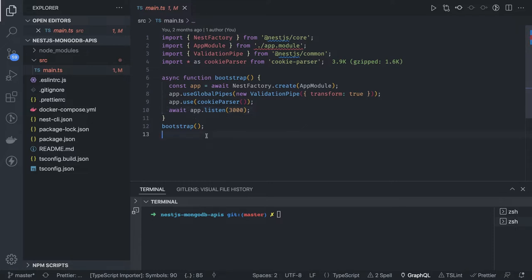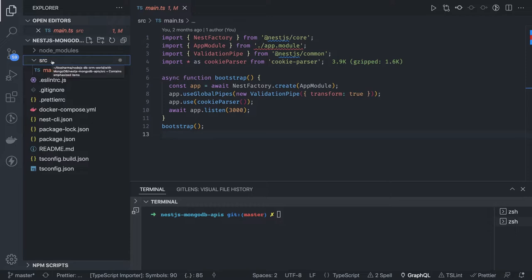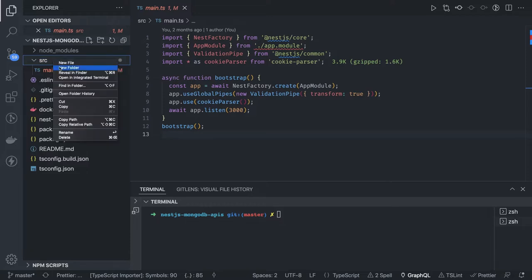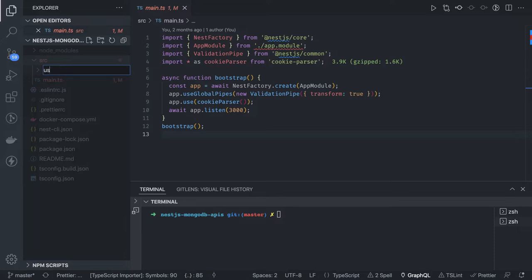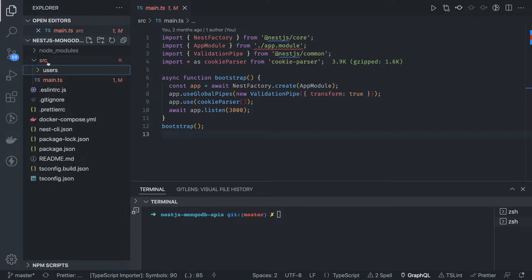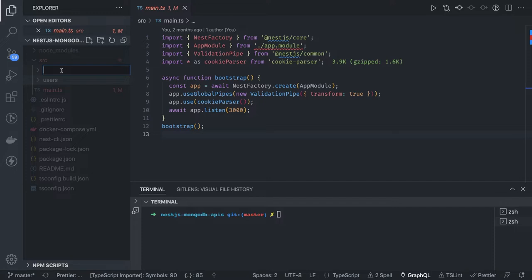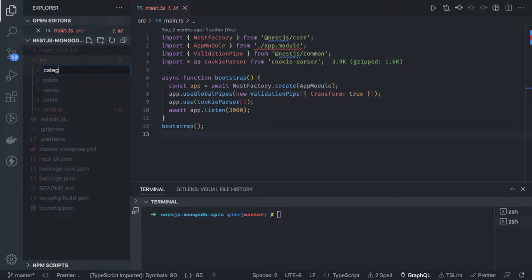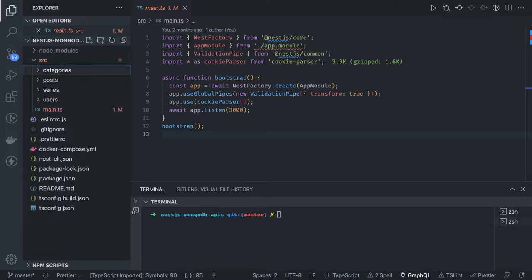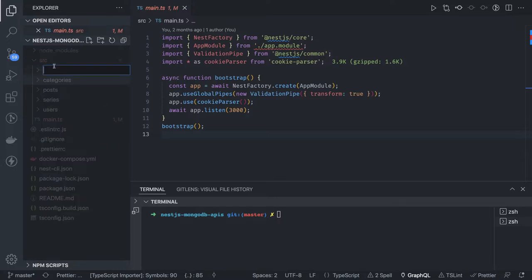Everything will go inside a source folder. You can use a domain-based or folder-based structure. I'm creating folders: users for everything related to users like models, controllers, and services; posts for blog posts; categories for tagging posts with things like AWS, Azure, Node.js, NestJS; and authentication.